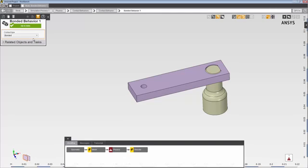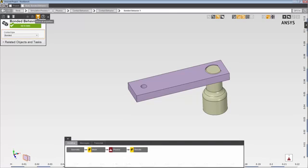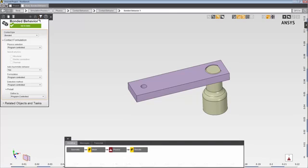For example, you can change the contact type from Bonded to No Separation. Additional behavioral properties are available if you click this filter icon.